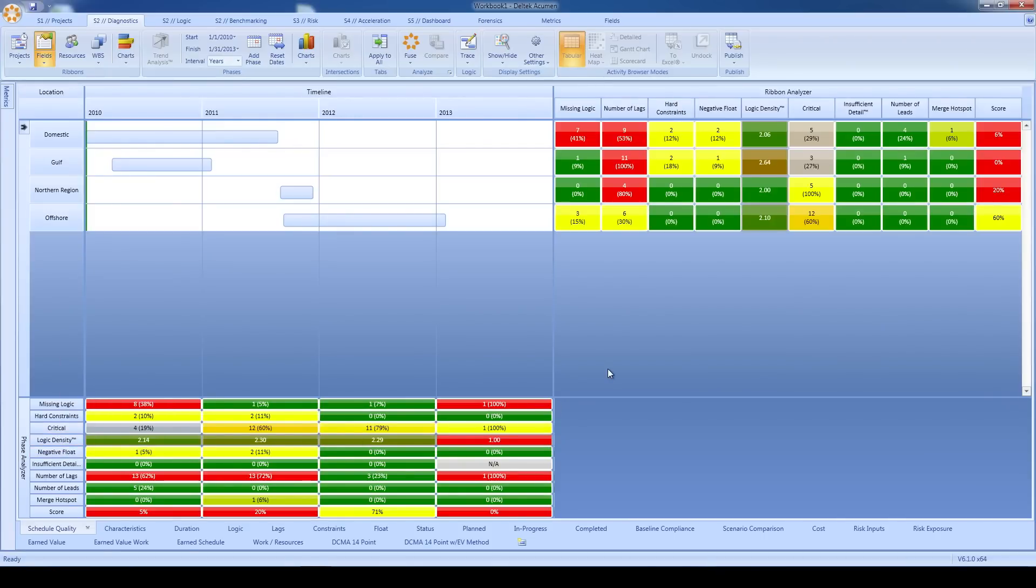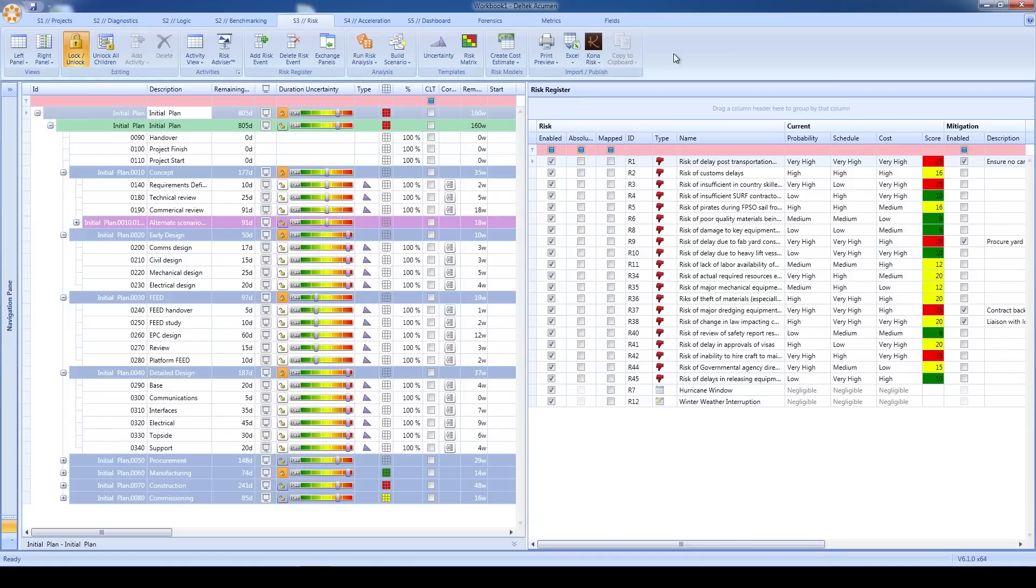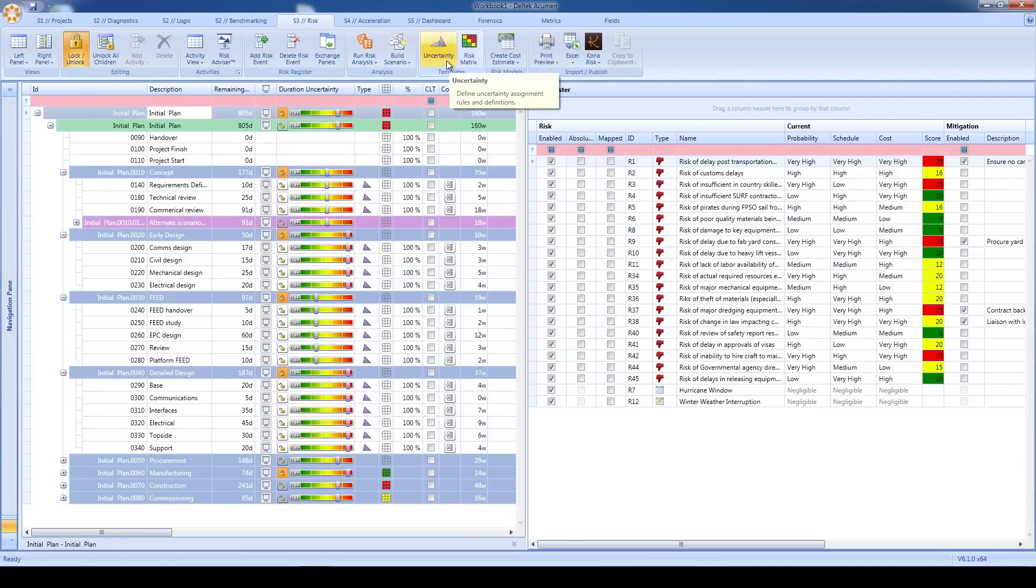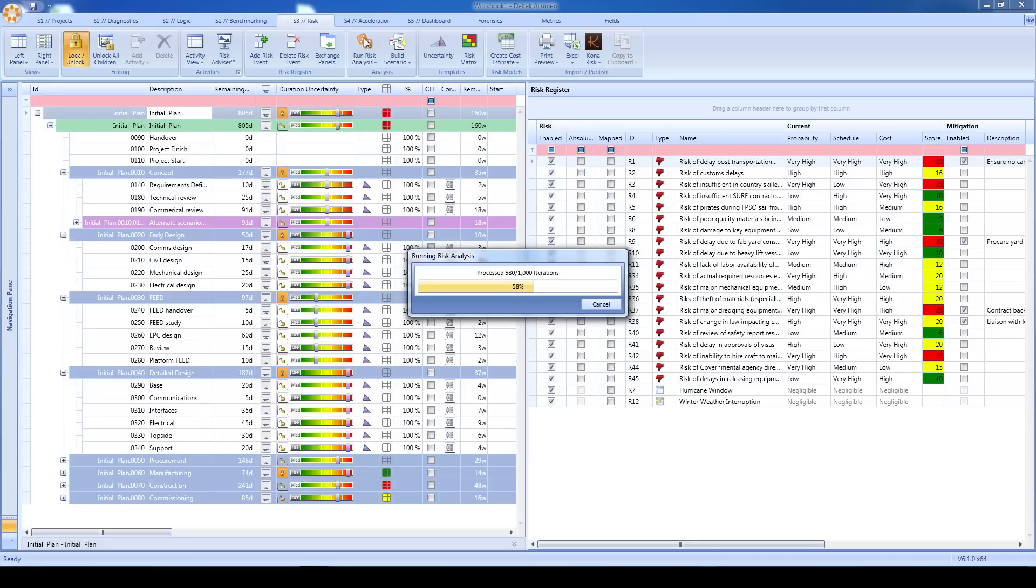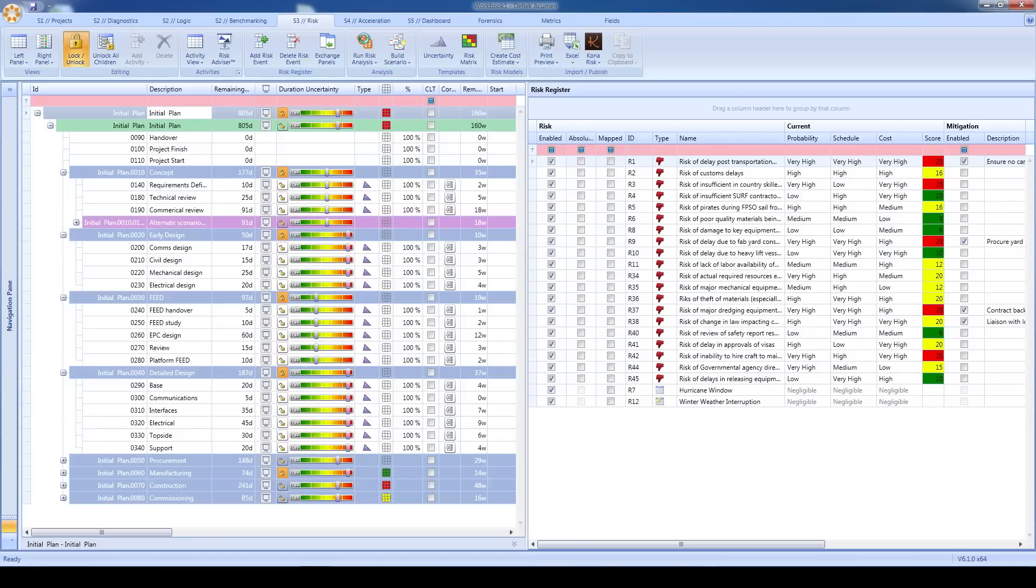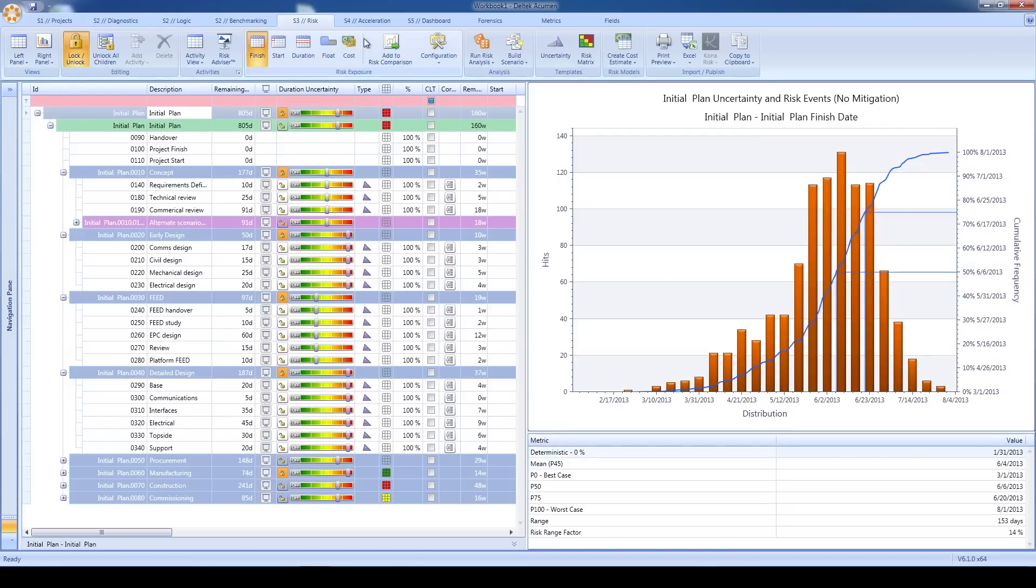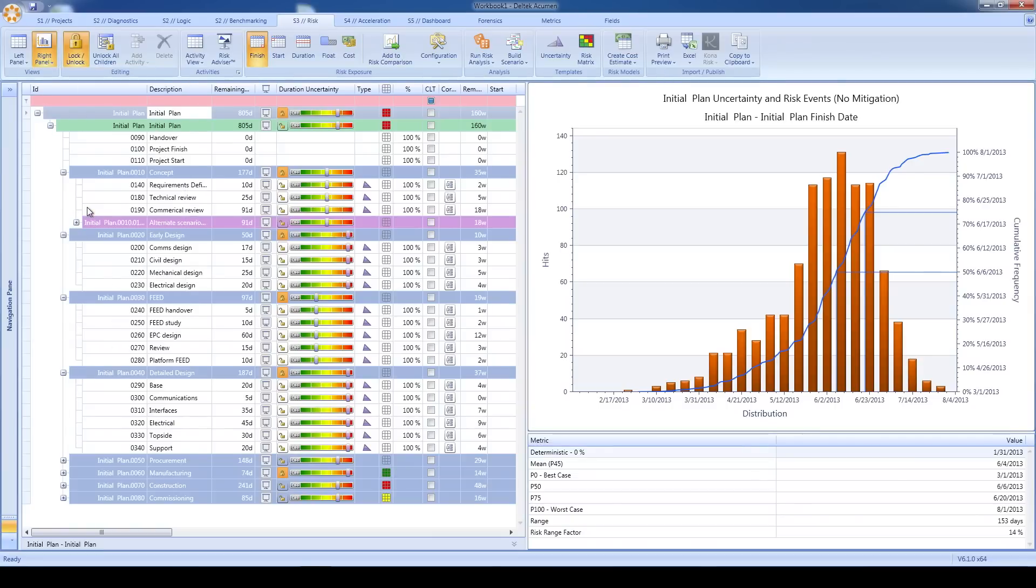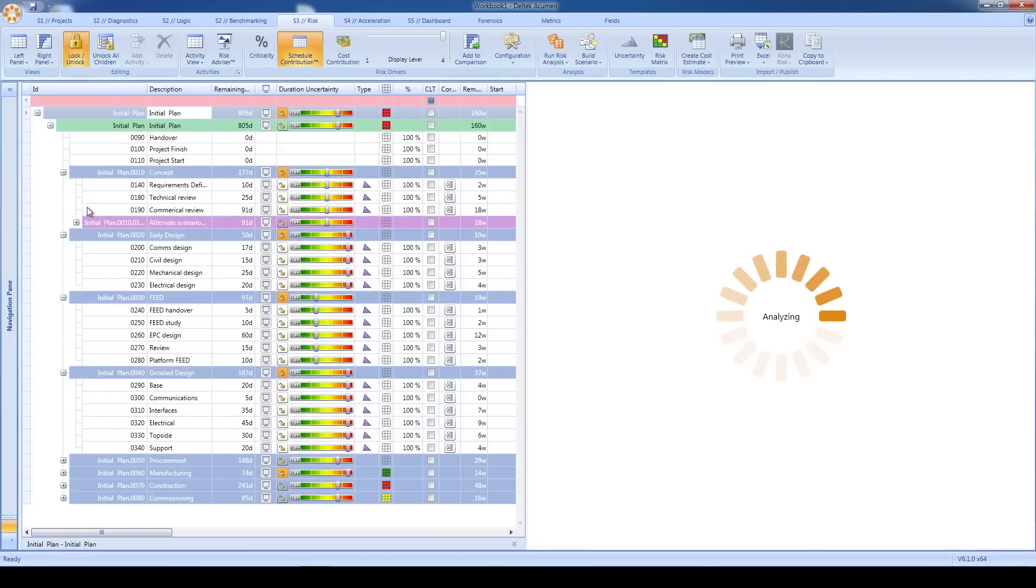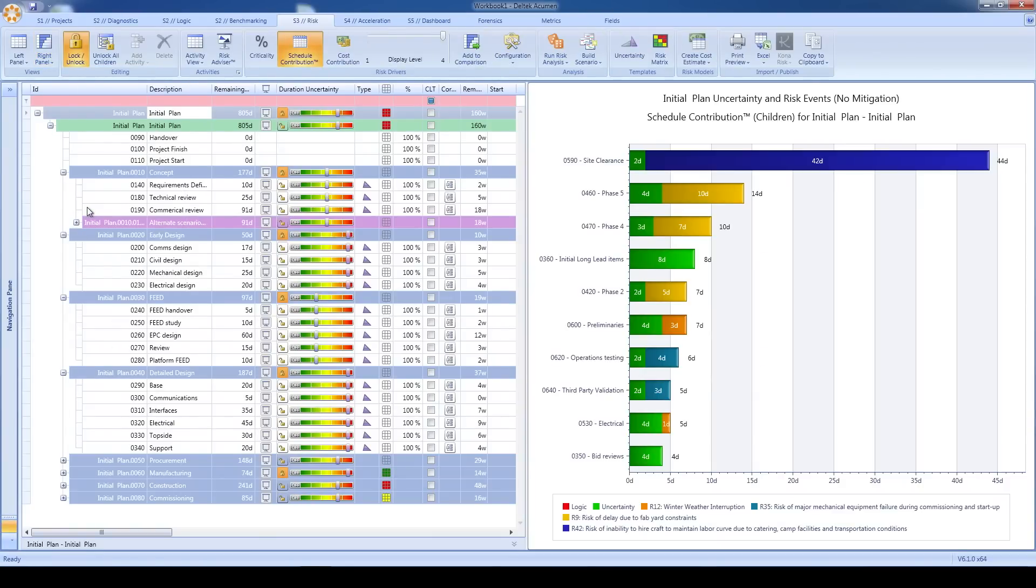And now, on to some of the improvements in Acumen Risk. I've set up a risk model that has both duration uncertainty and a risk register, which has risk items mapped to the schedule. There are some risk mitigations in my risk register, but I kept them disabled for the first round. So, looking at the tornado chart, I definitely have some risk impacts on this project.